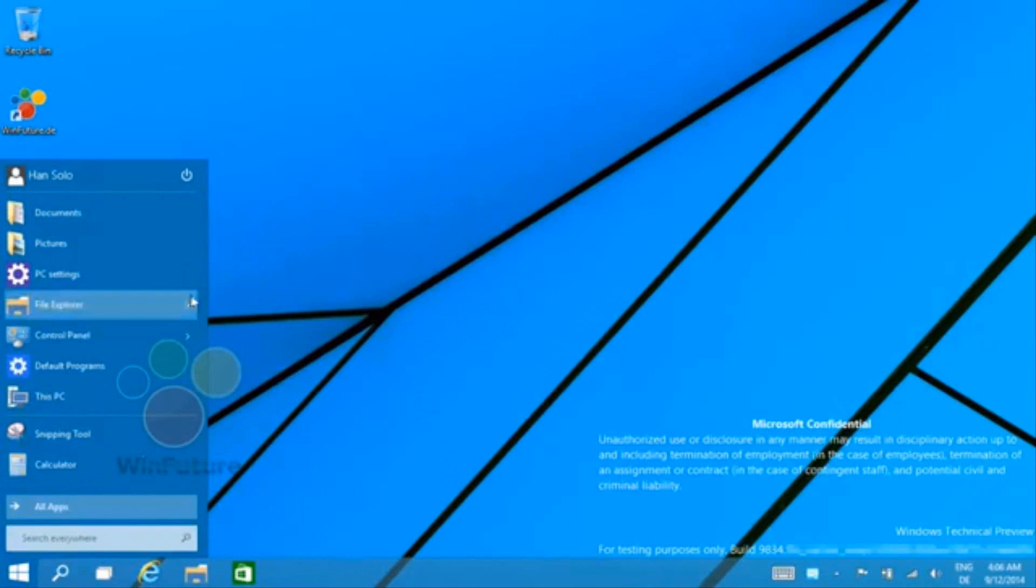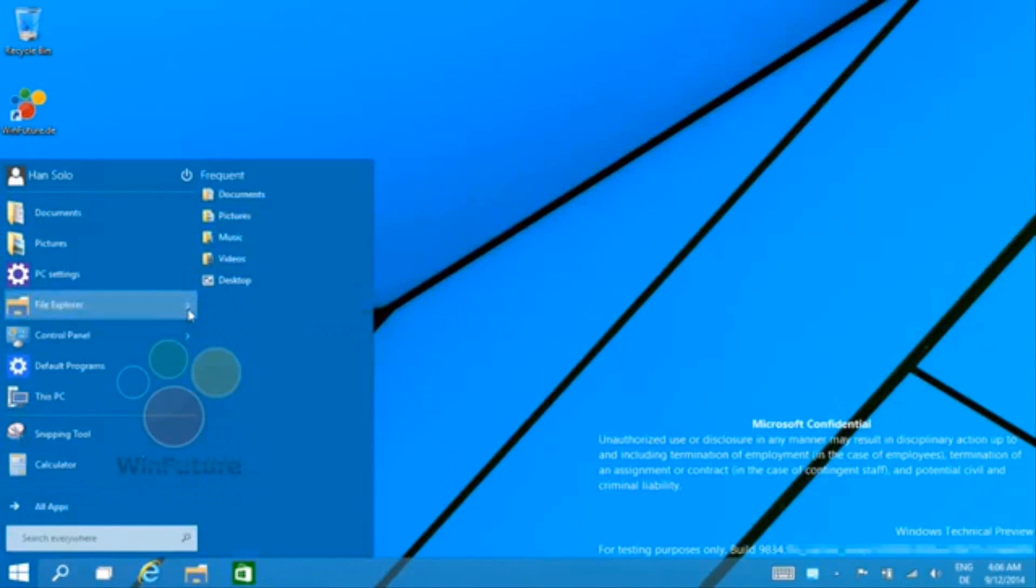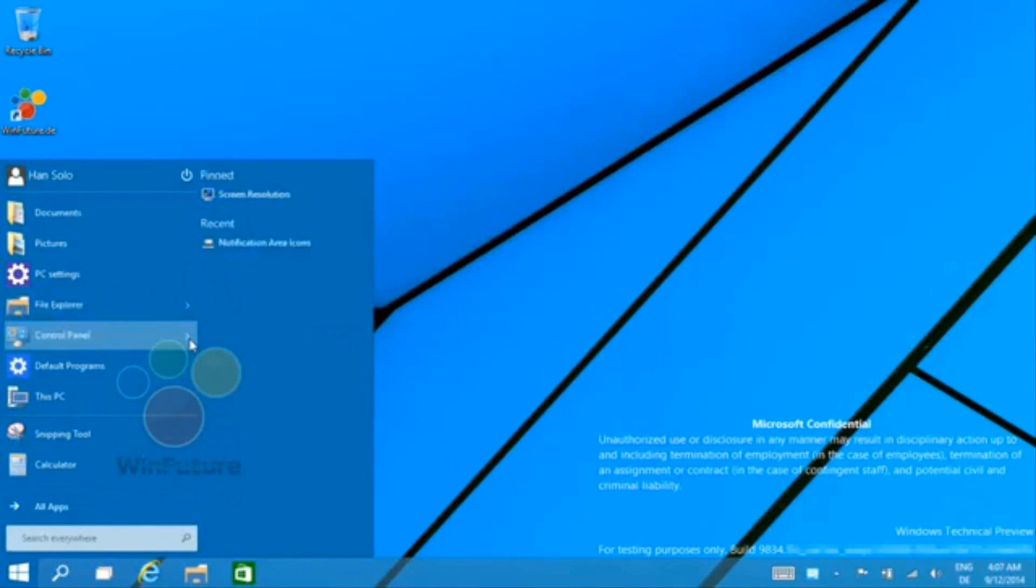When you unpin them all it gives you back that Windows 7 feel. It's still the Windows 8 look, but at least you can get rid of all the tiles completely, which is a nice thing that Microsoft added.